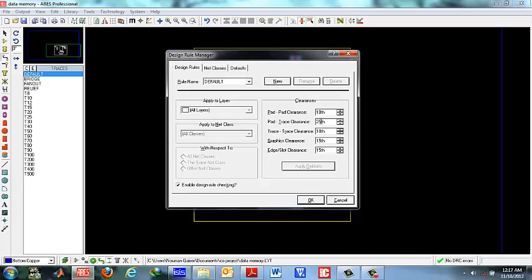PCBs made in simple etching processes do not have a very high accuracy of printing, so you must have a trace to trace accuracy of at least 25 as well to keep on the safe side. But you could also have 20 or 15 in case of PCBs printed using computer processes.